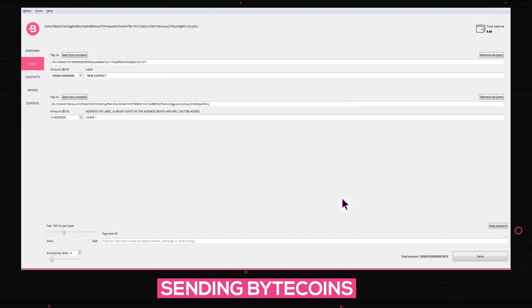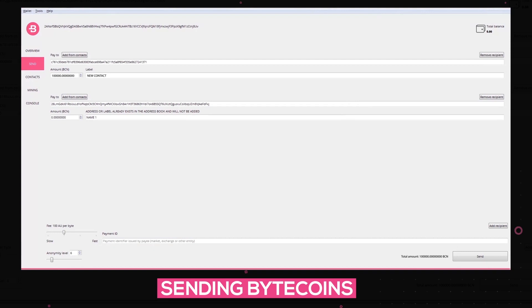We recommend to use the standard anonymity level which is equal to 6 because it will make your transactions look the same like millions of others in the blockchain. The Payment ID option is used on several exchanges and markets to differentiate your transaction from others. However, this option is not used very often.